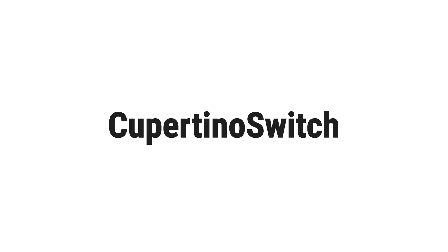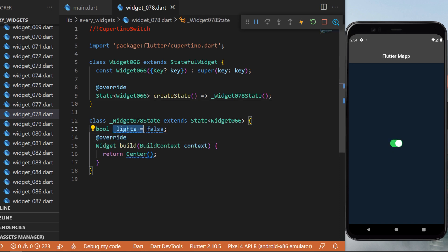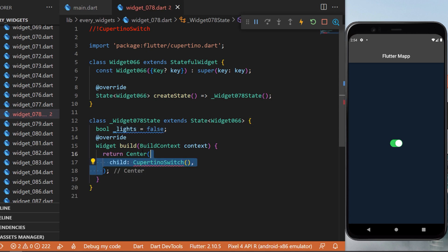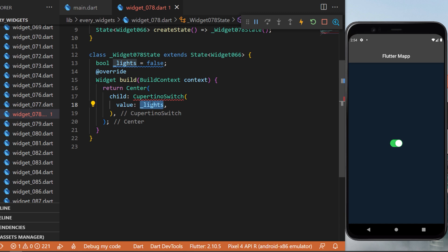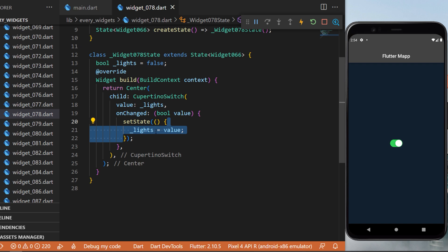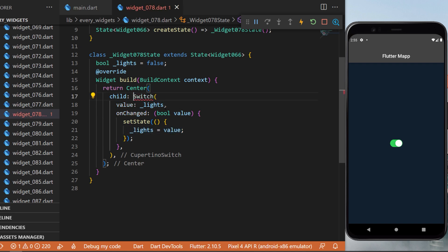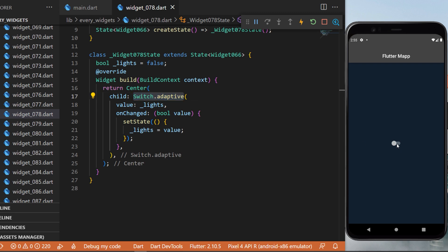The CupertinoSwitch: start with a boolean lights set to false. Inside the Center, create a CupertinoSwitch with value lights and onChanged setting state with the new value. Keep in mind that you can also use Switch.adaptive — Flutter will automatically give you the CupertinoSwitch on iOS devices and the normal Material switch on Android devices.